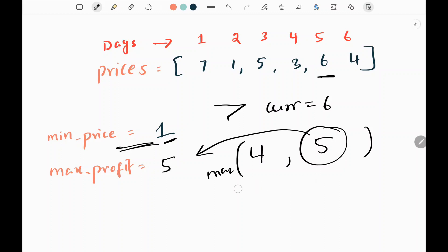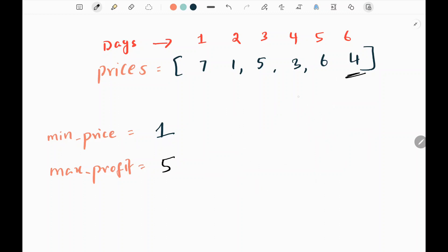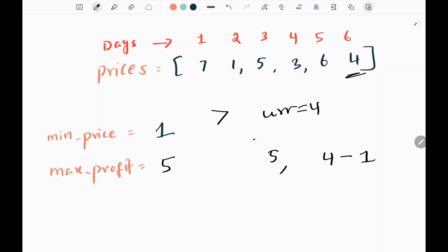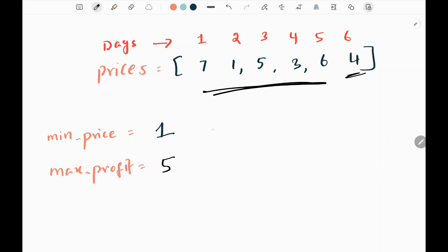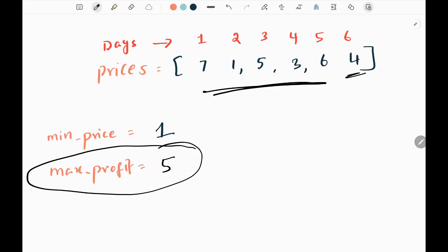My maximum profit is now 5. I pick the next value, which is 4. Minimum price is not greater than 4, so I update maximum profit: max of 5 and (4 minus 1) equals max of 5 and 3 — maximum profit does not change. I'm done with my input array, and finally I return maximum profit, which is 5. That's the whole problem.